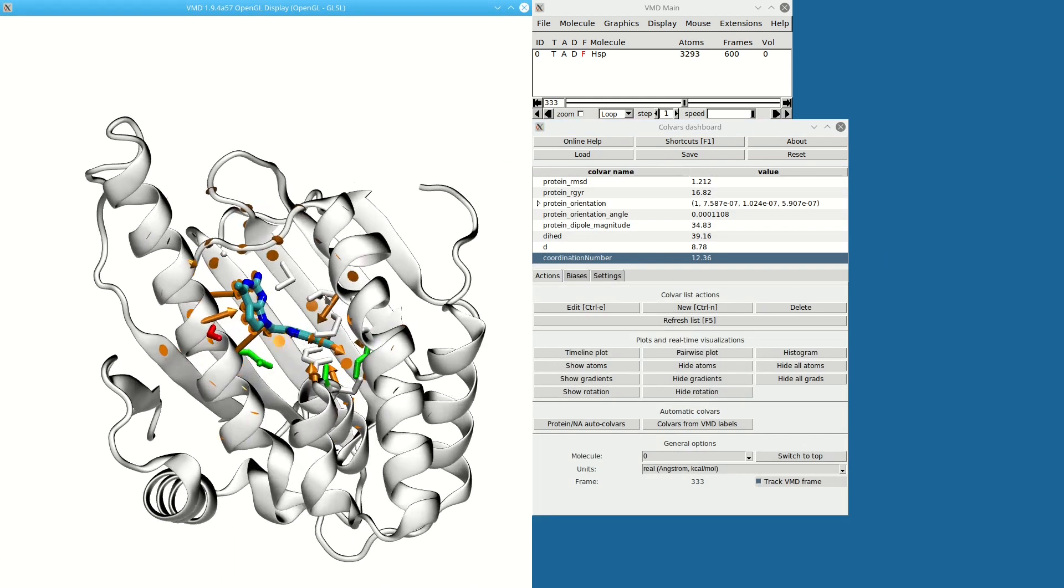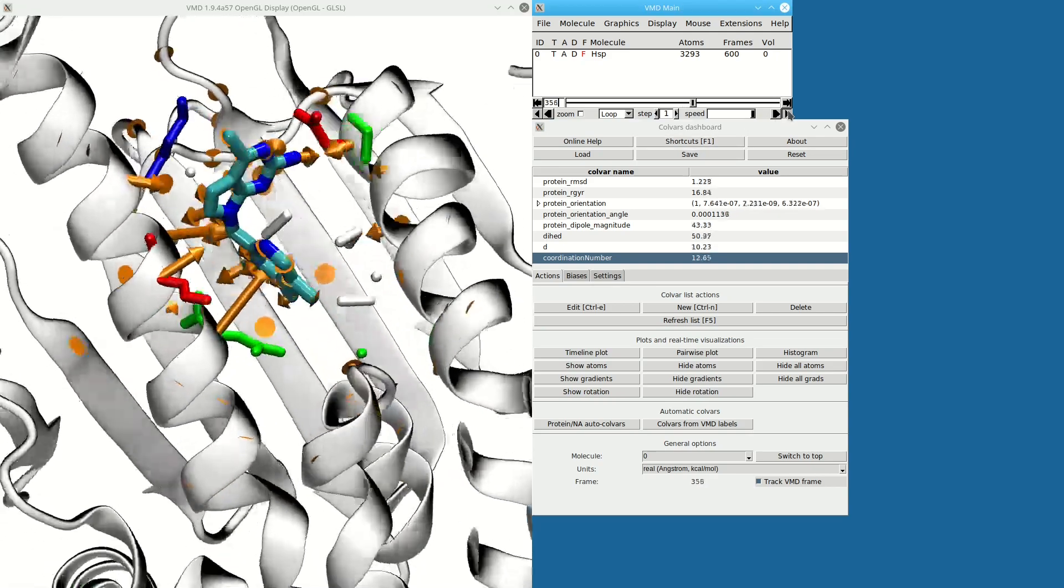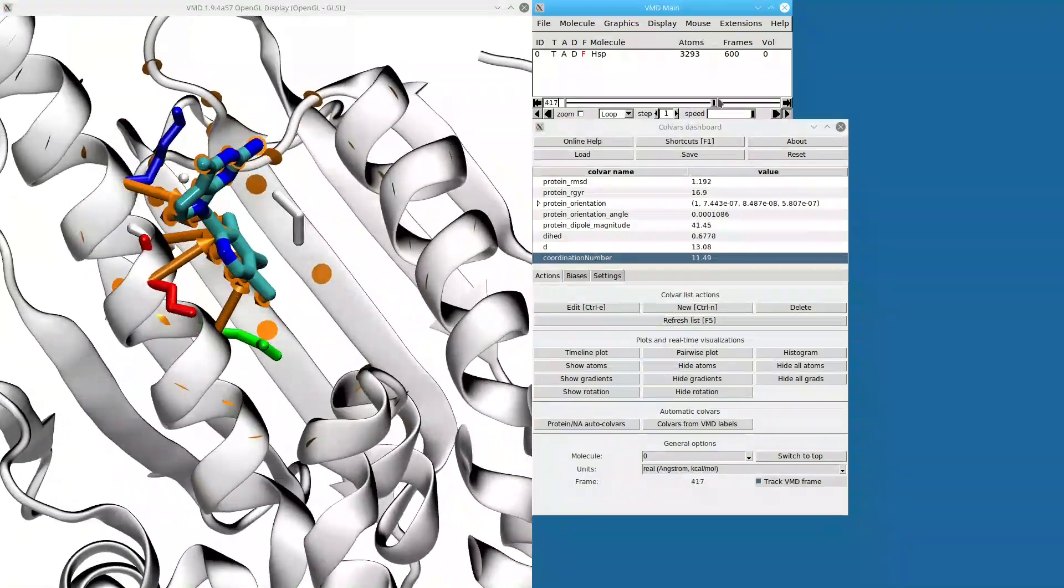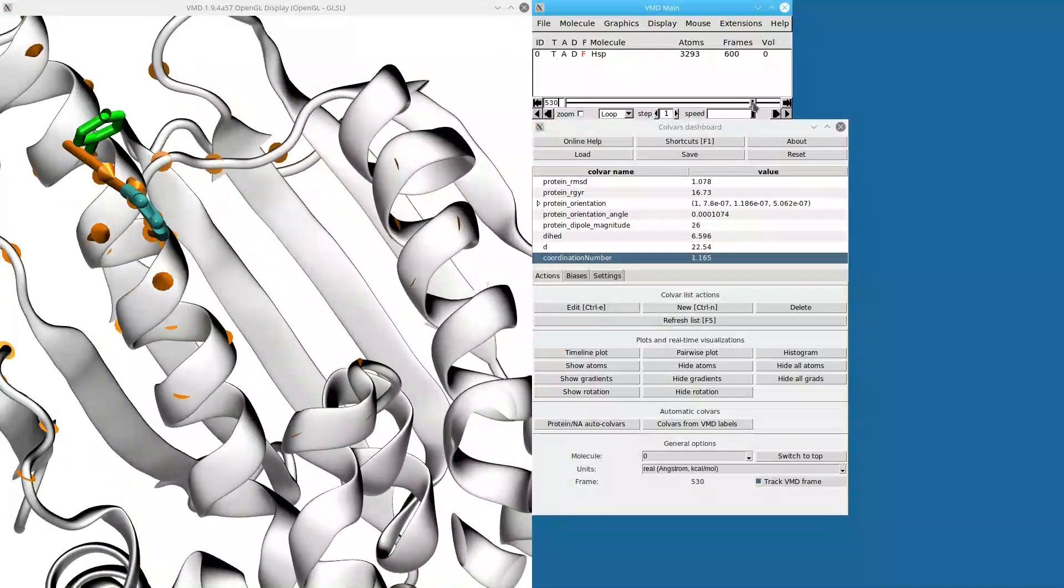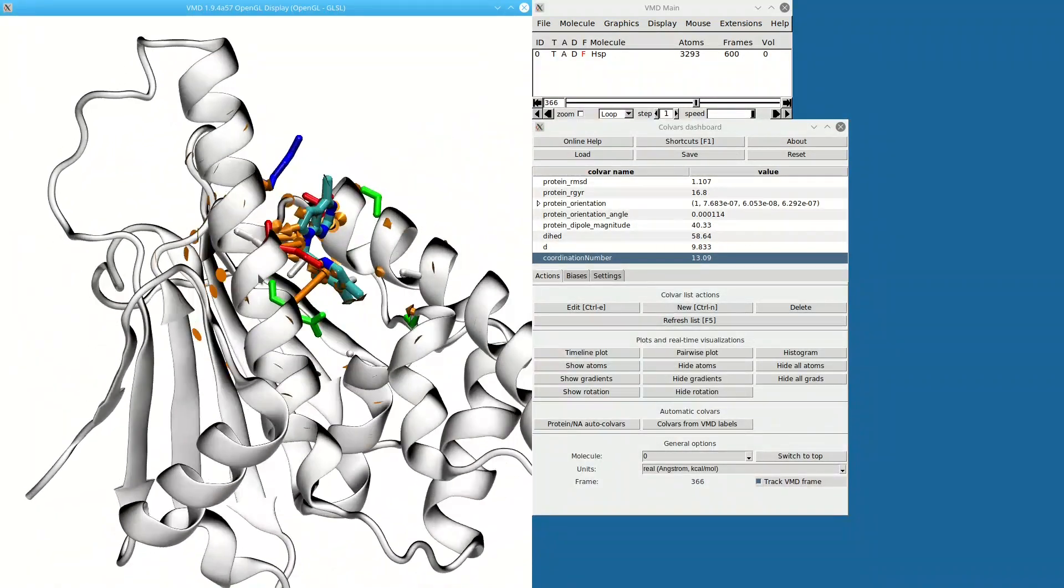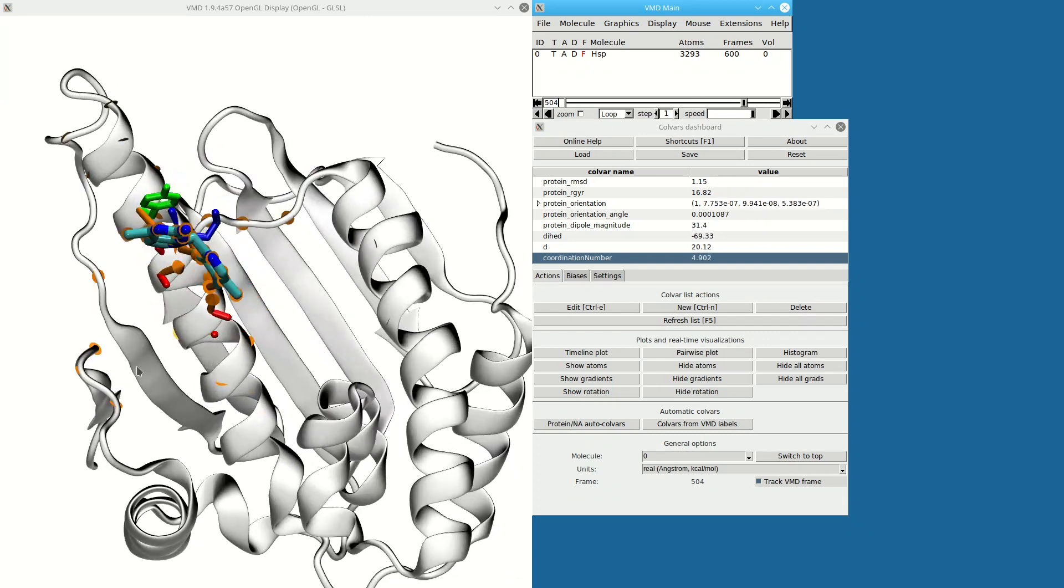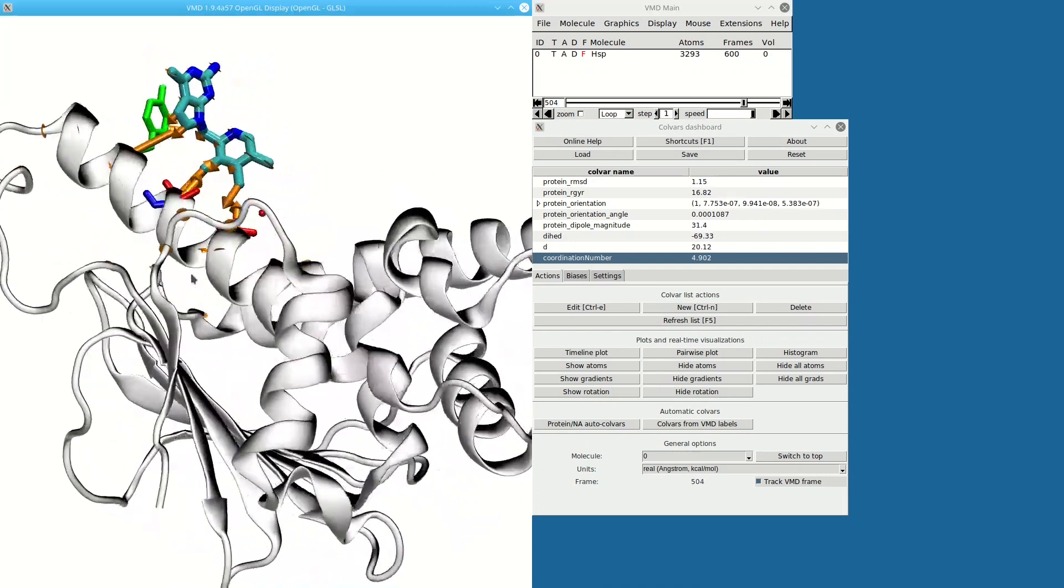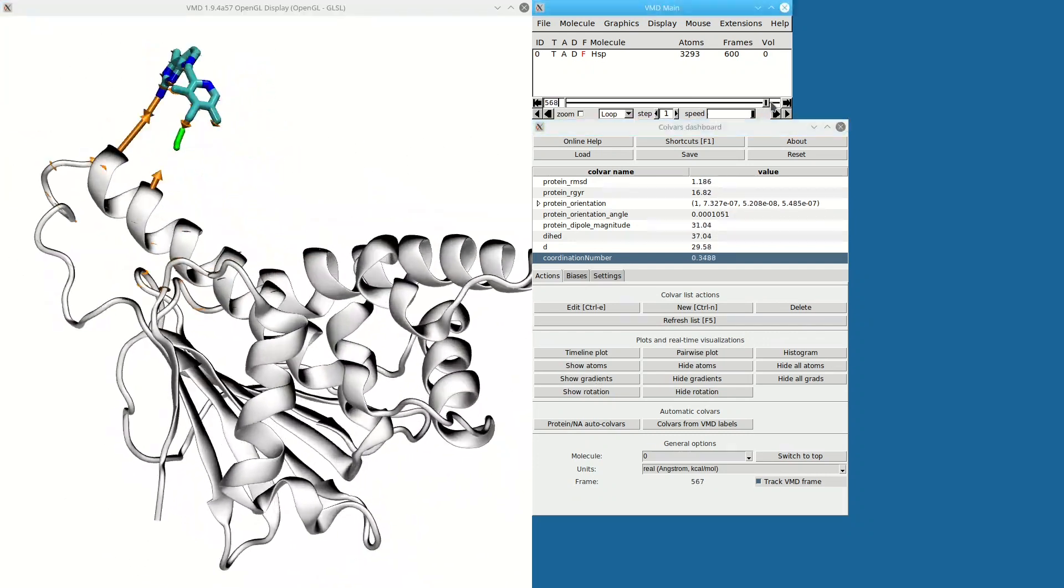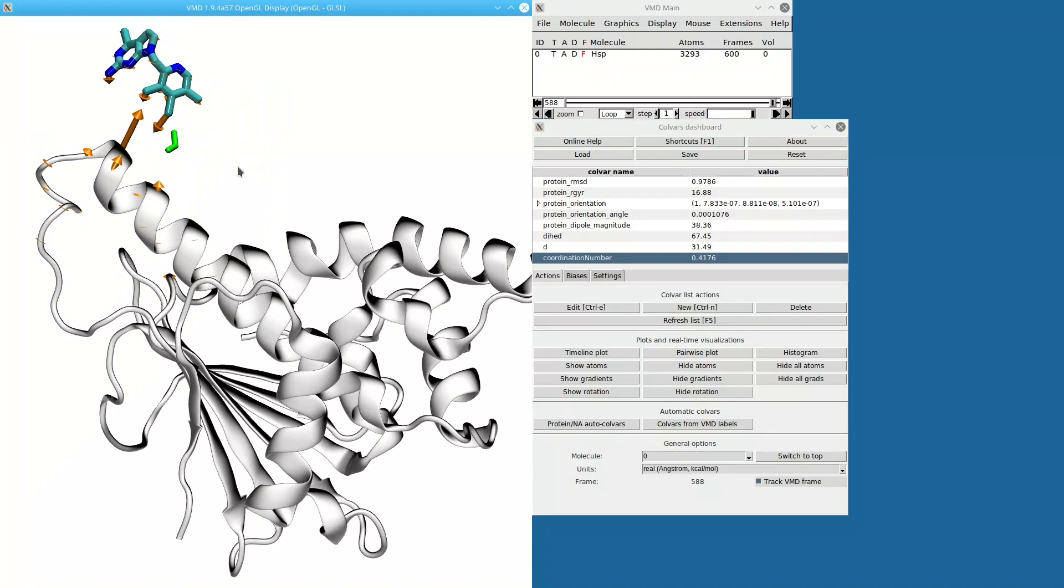The gradients tell me exactly how the coordination number depends on the position of individual atoms. I can see that it only really depends on the position of atoms that are currently in contact. So that's a good analysis of what atoms are important for the coordinate at a given point in time.